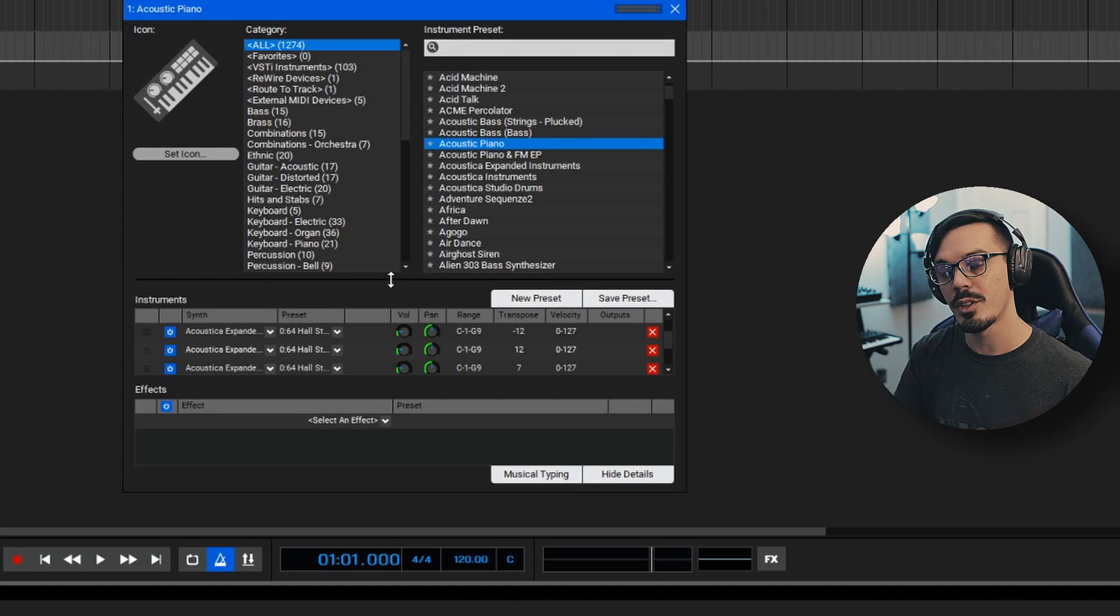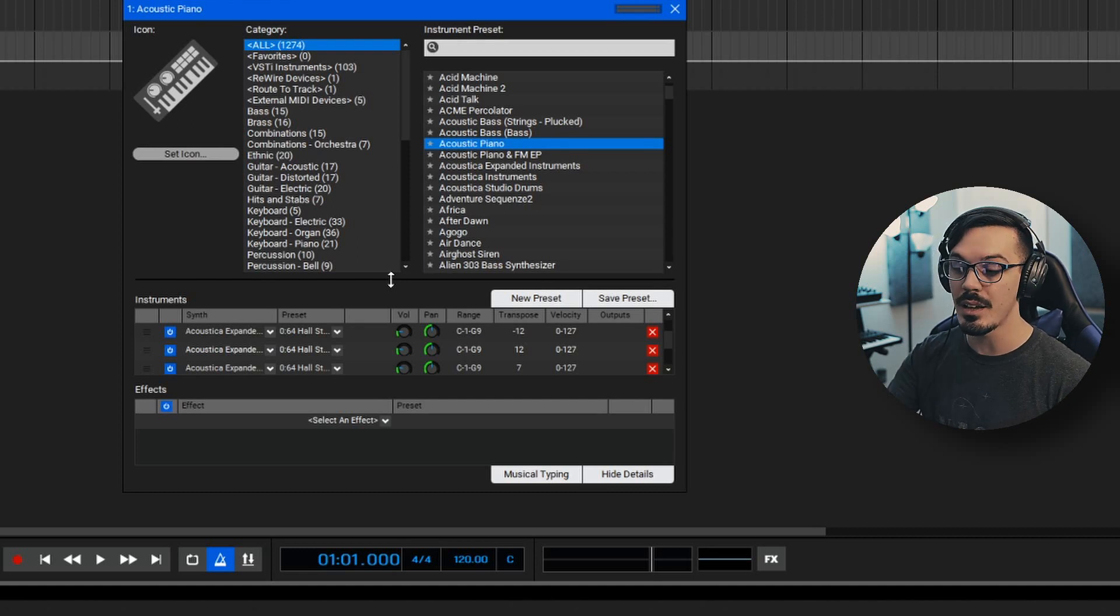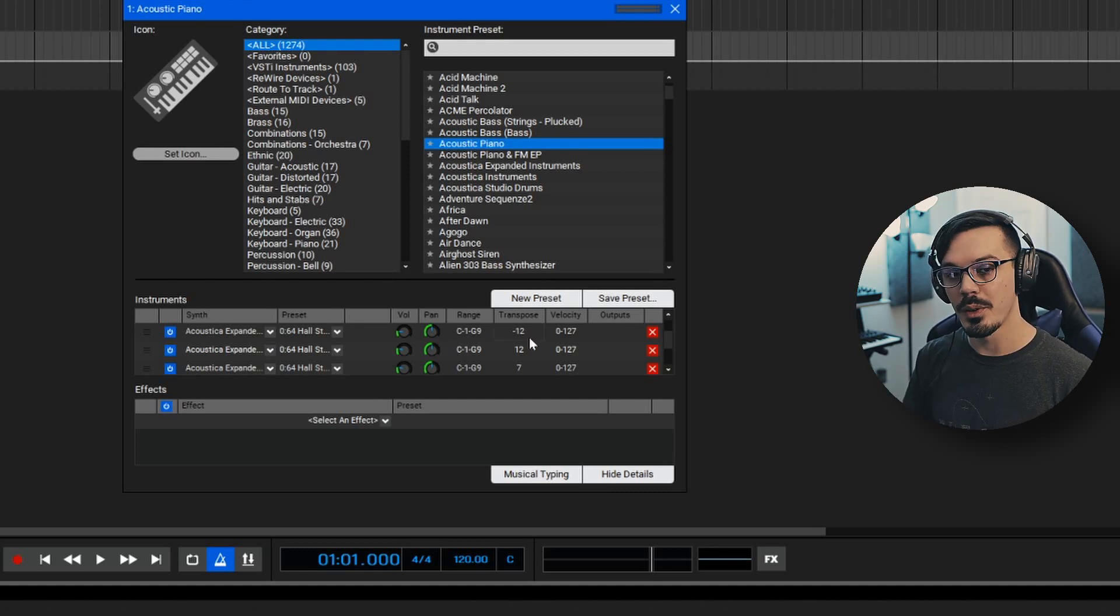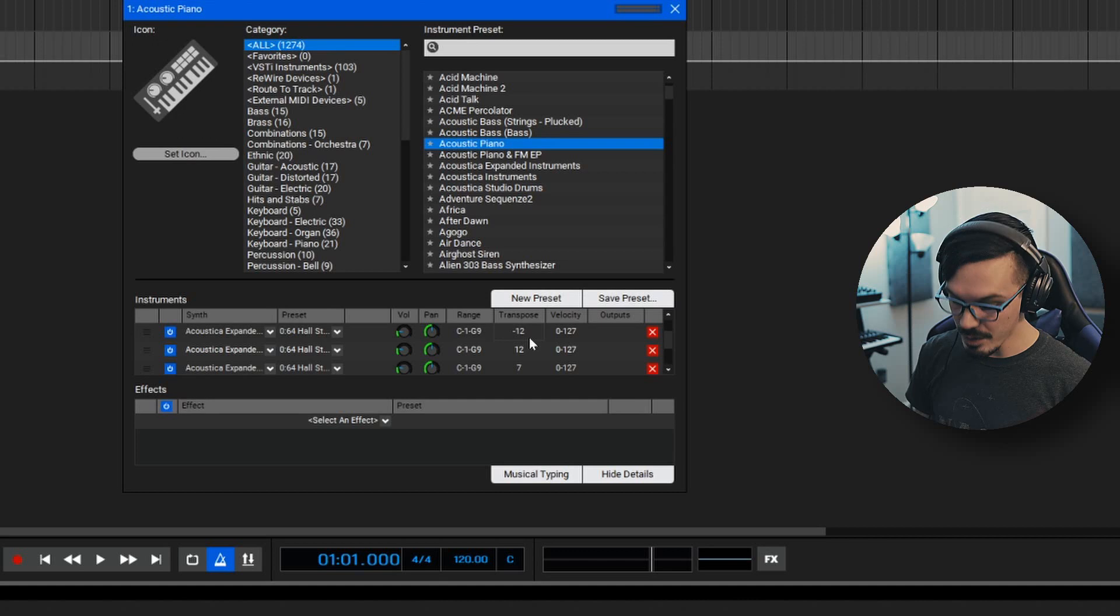This is a cool trick because no matter what we play, it's going to be in key in most cases. With those transposed, let's take a listen to what we've got.